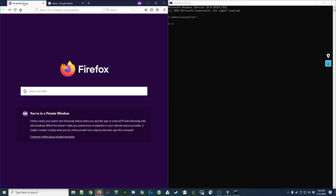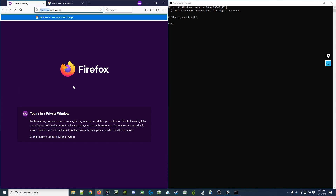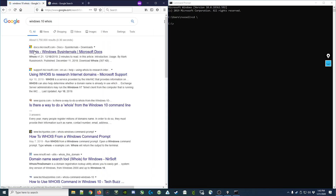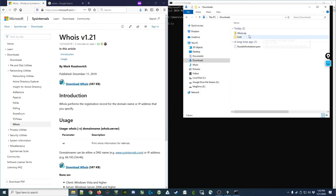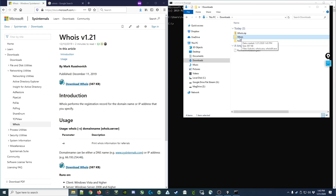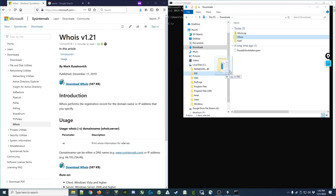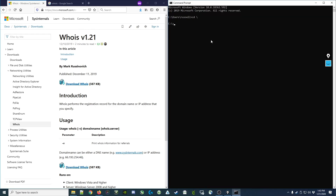So if you're on Windows 10, you may want to consider using the WHOIS utility available from Microsoft. If we search for Windows 10 WHOIS, the first result is WHOIS from Windows Sysinternals on the Microsoft website. Going there, you'll see they have a download for a small zip file. I'm going to download this file, then go to my Downloads folder and extract it to a folder called WHOIS, and move it to the root of my C drive for demonstration purposes, then go to a command prompt.